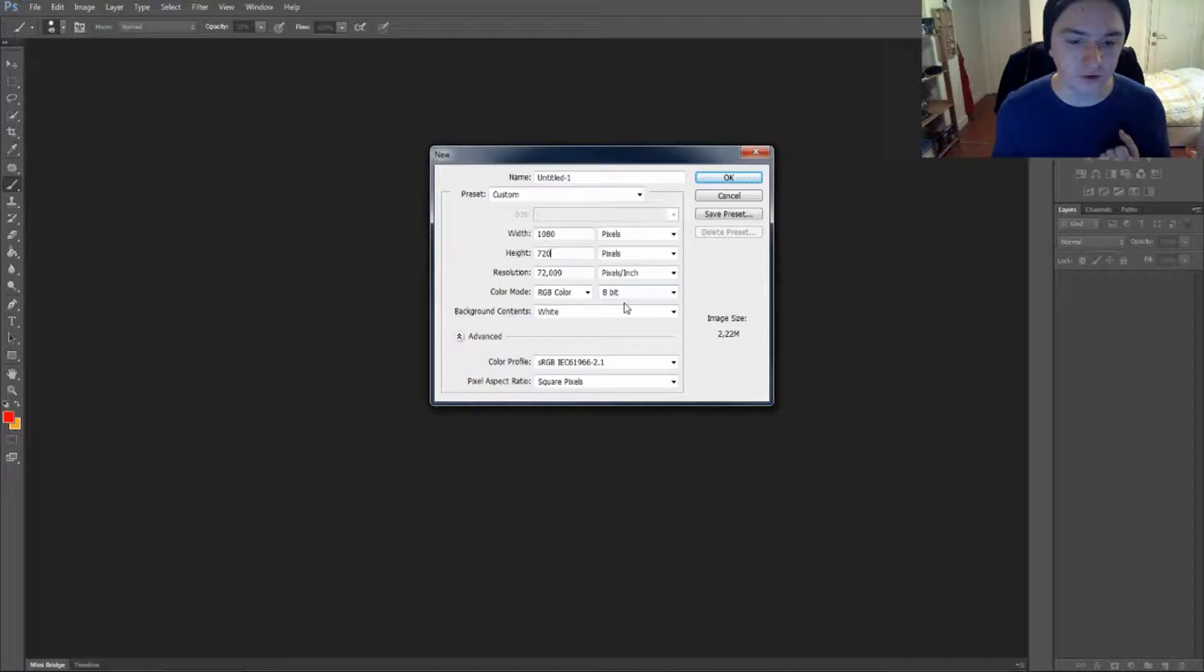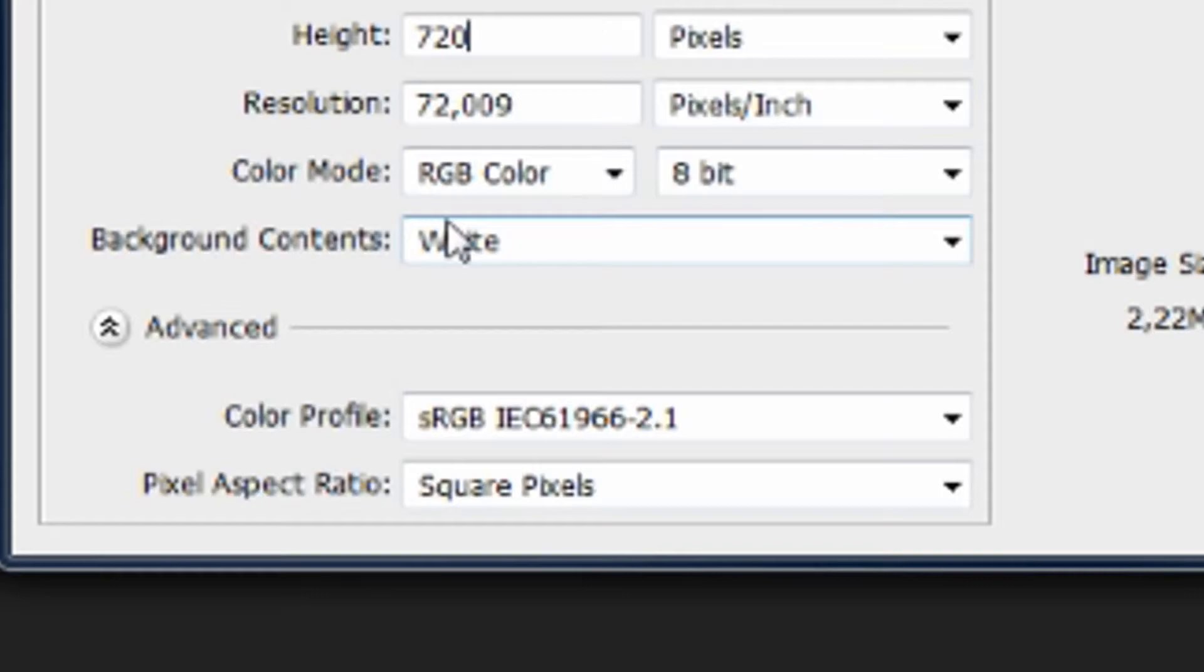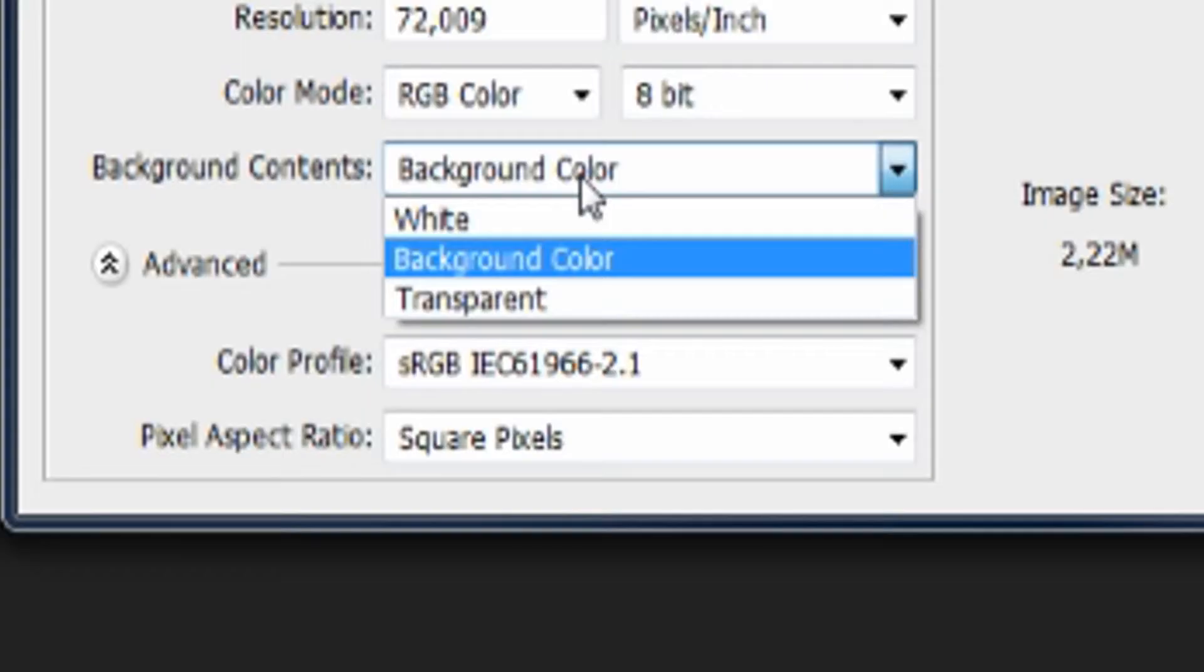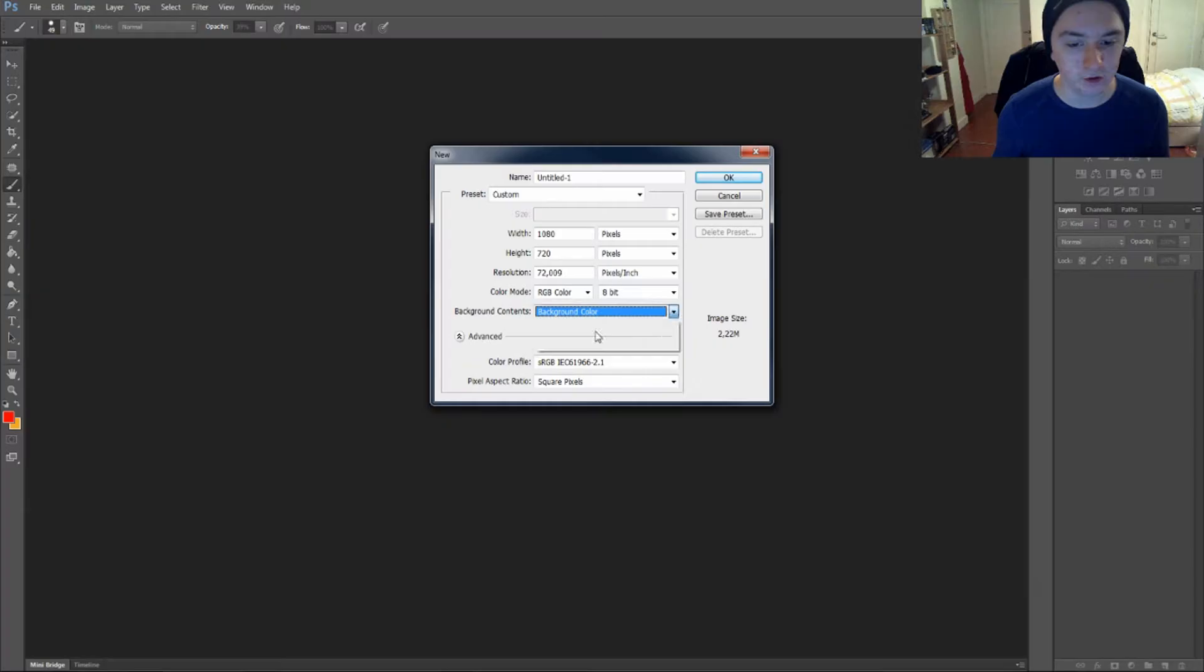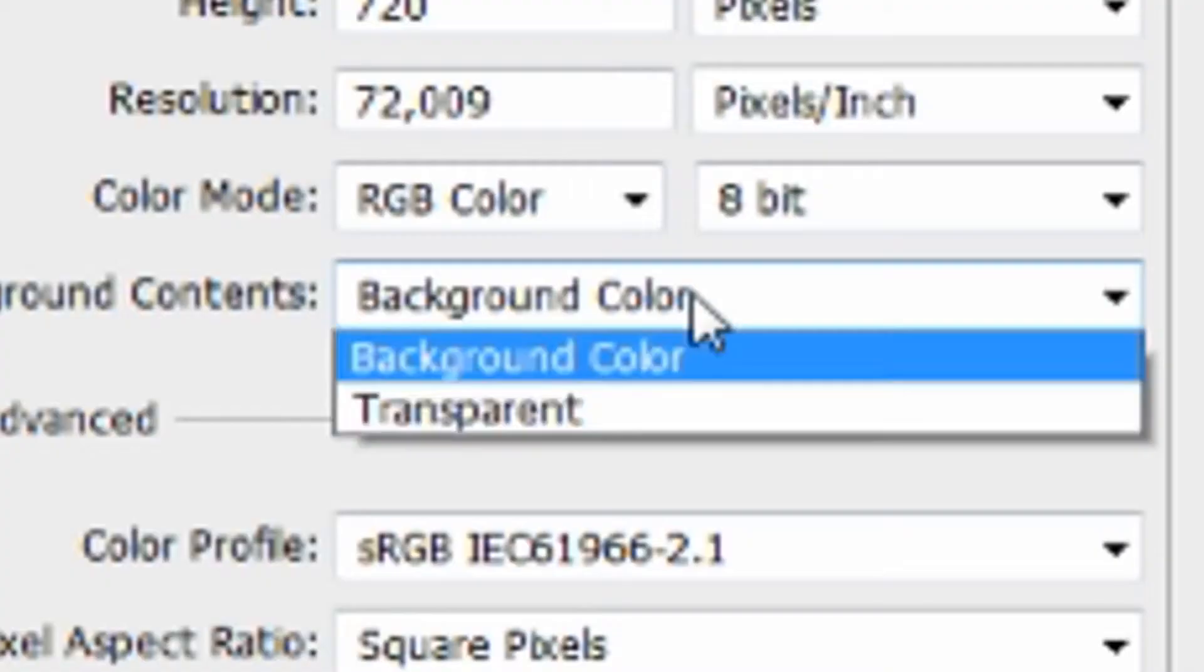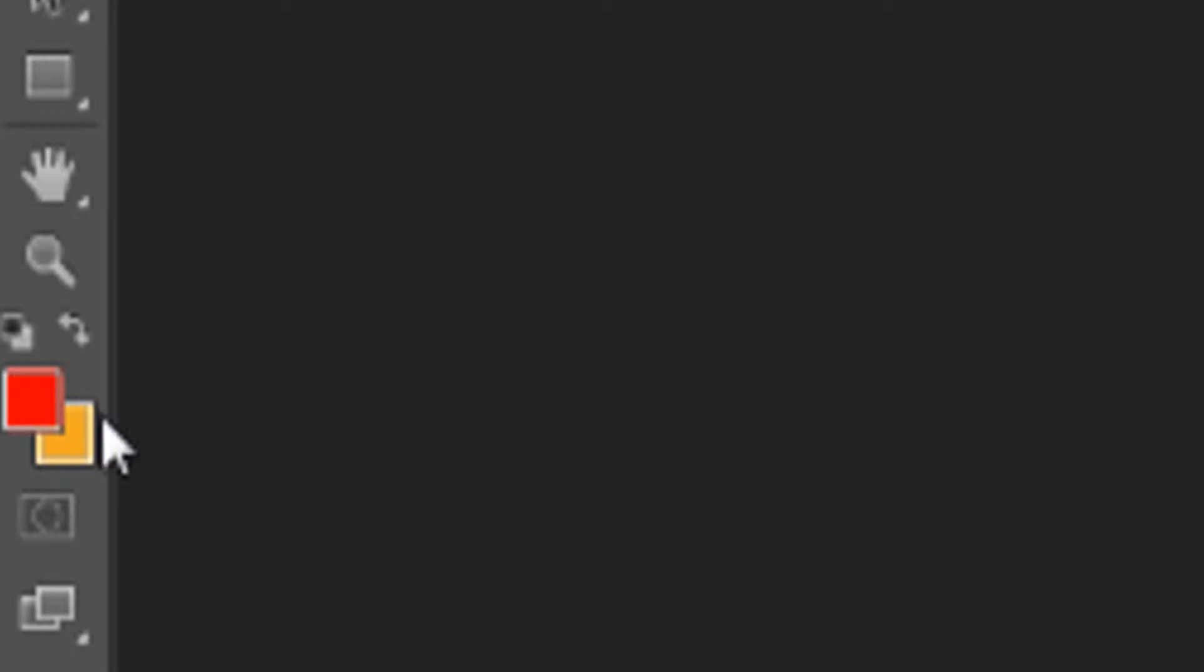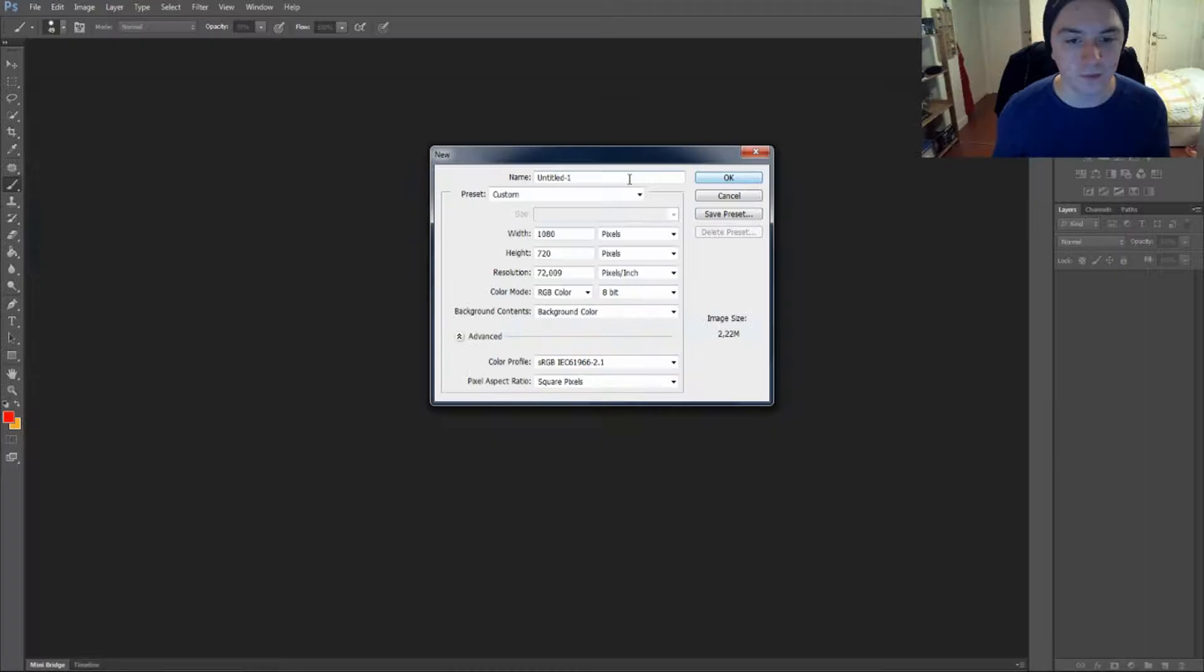As you can see down below, you can choose your background color. You can pick white, background color, or transparent. So at the bottom, you can click on background color, and then at the left, choose your color. Let's say we're going to take yellow, and then press OK.